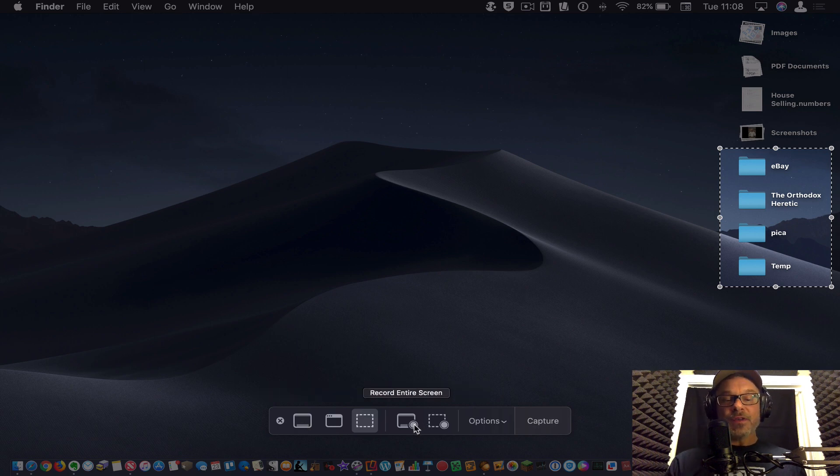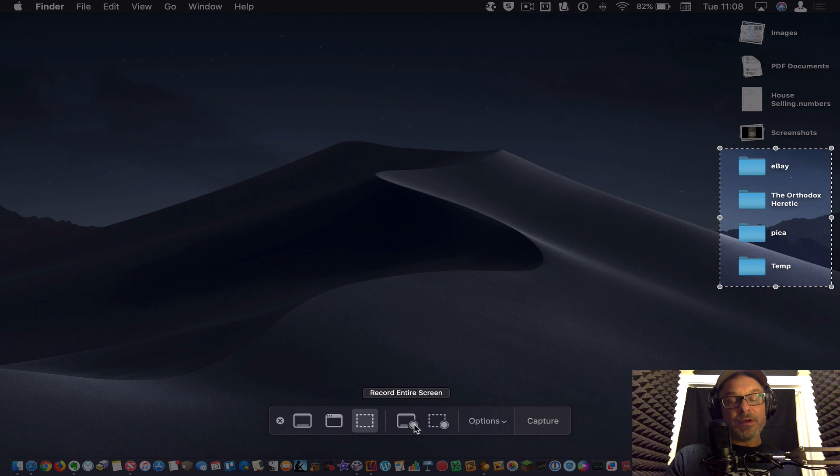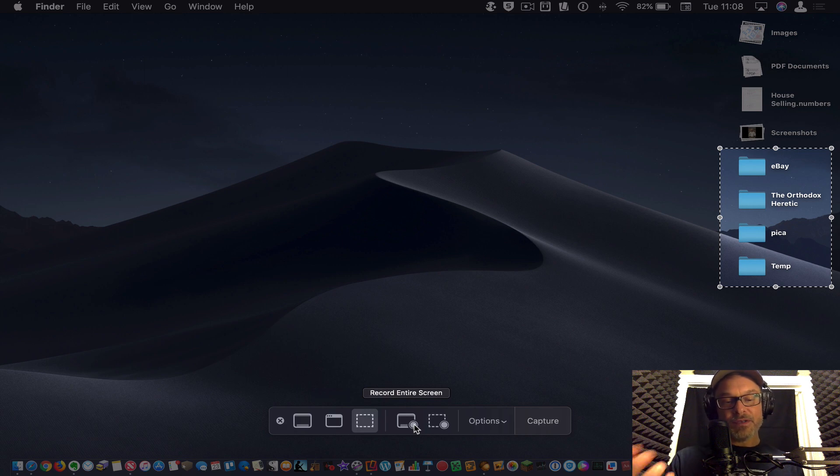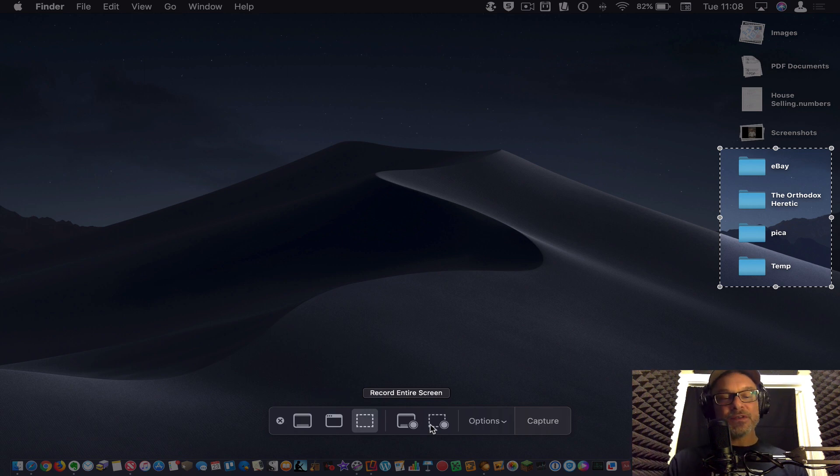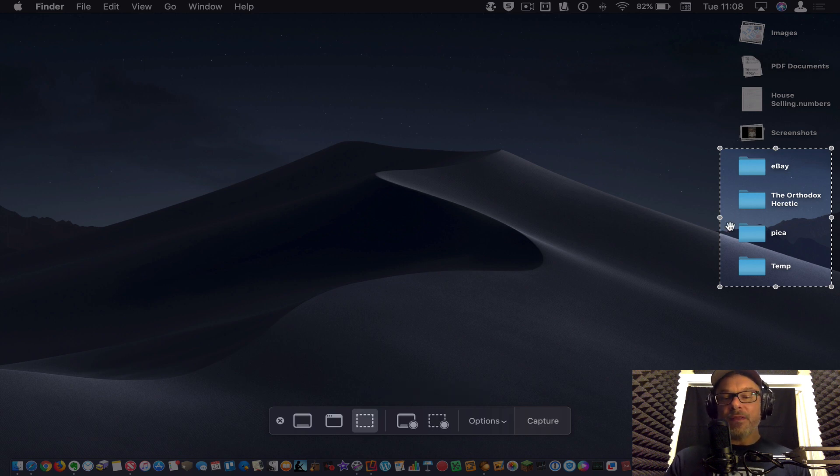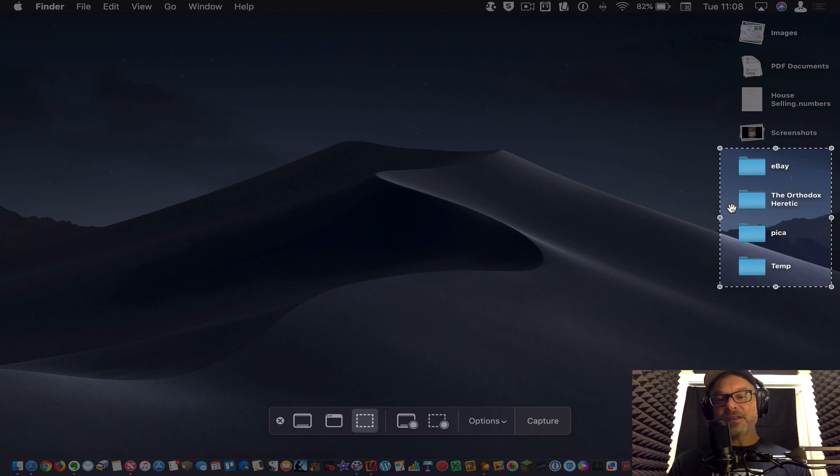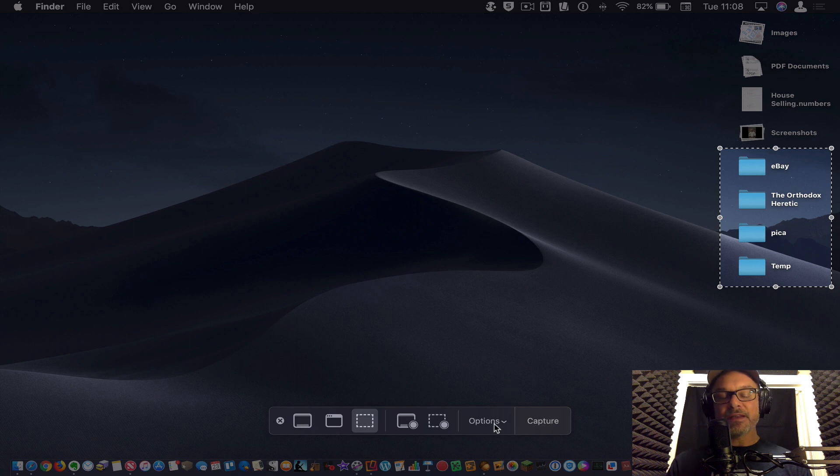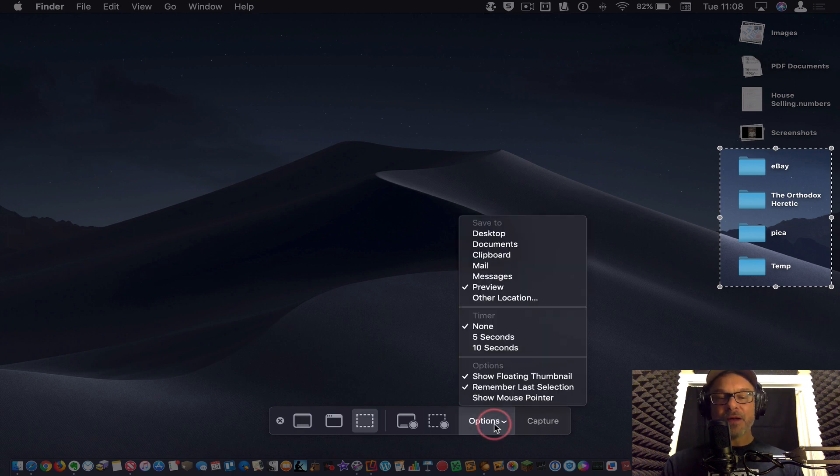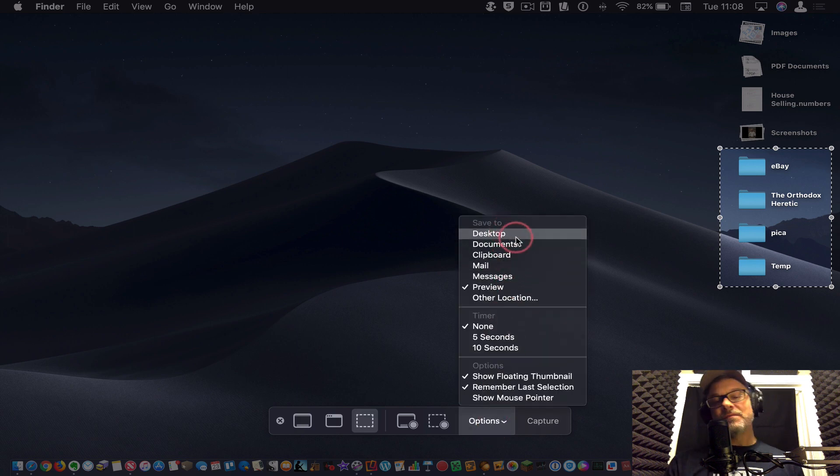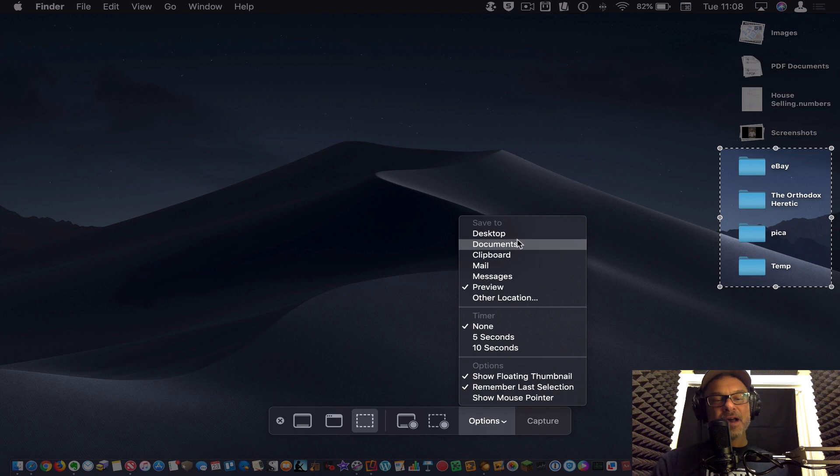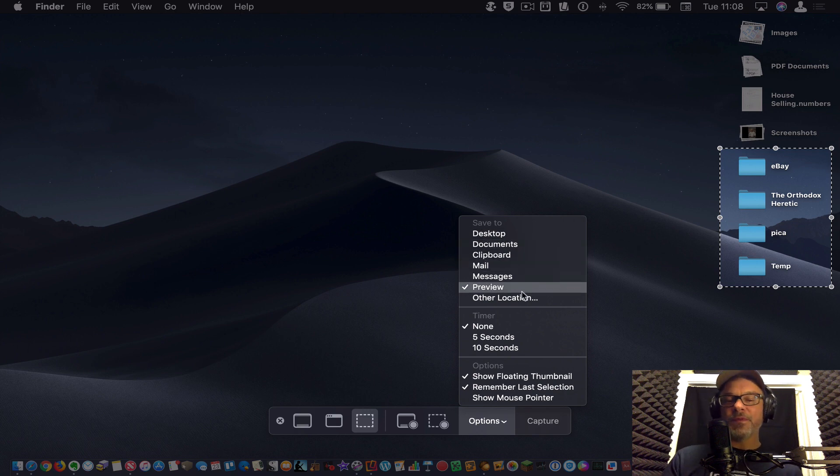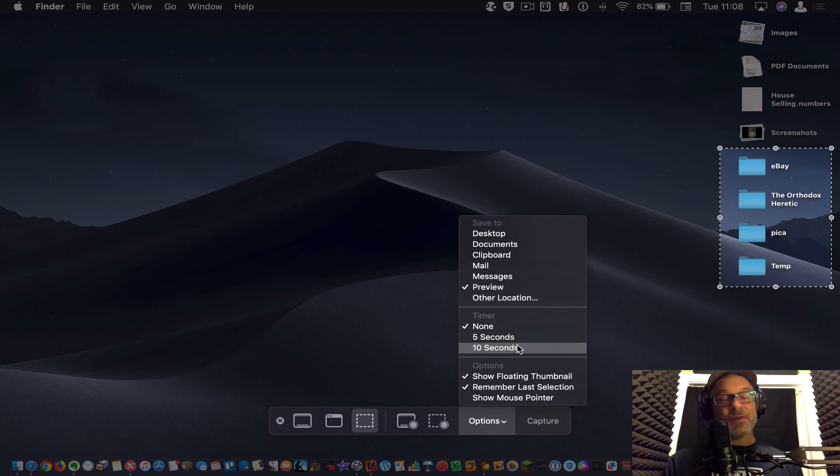There's also the ability to go ahead and record the screen right here, which is a great feature. You can just turn this on and record something or just record this portion right here. If you're creating some kind of video tutorial or something like that, and then there's some options here. Where do you want to save it? Save it to the desktop, documents, clipboard. Where do you want to put this thing?